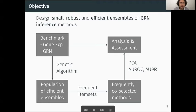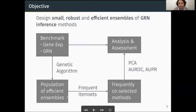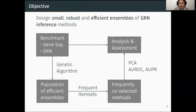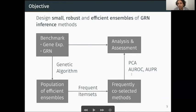To do so, we rely on benchmark datasets that contain gene expression matrices and GRN ground truth. We use a genetic algorithm to build a population of efficient ensemble candidates, and then we mine this population using frequent itemsets to detect methods that are frequently co-selected together. These methods serve us to design small and robust ensembles that we assess using PCA and standard evaluation measures.